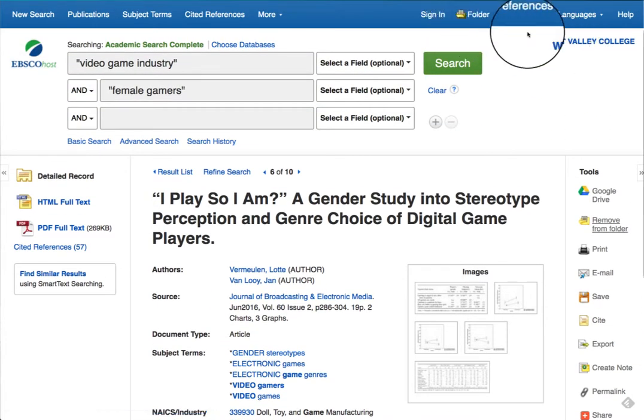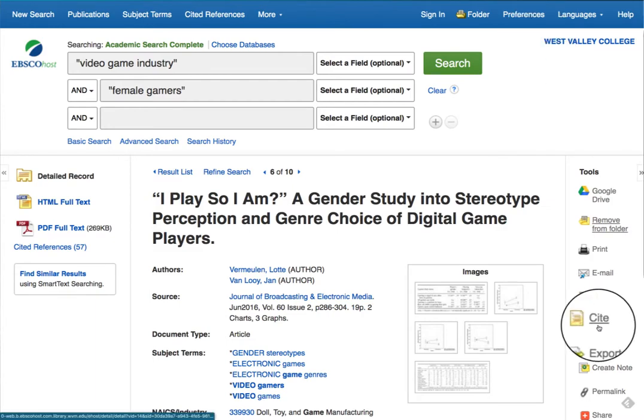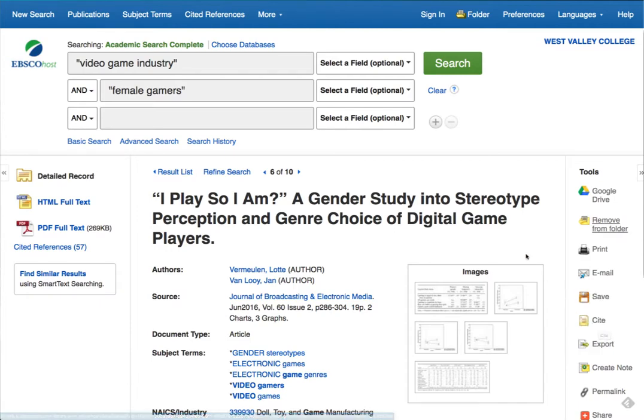There are also options for saving the citations to place in your citation page at the end of your project. Your instructor will give you directions as to what style of citations to use.